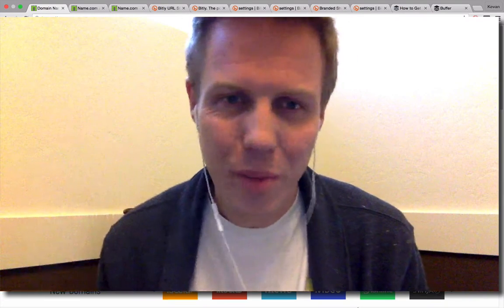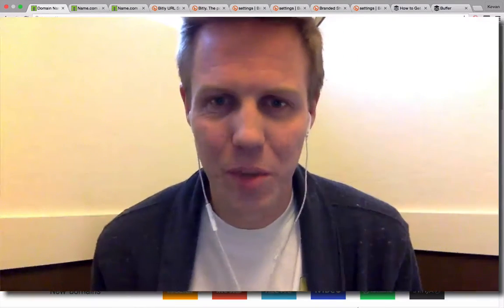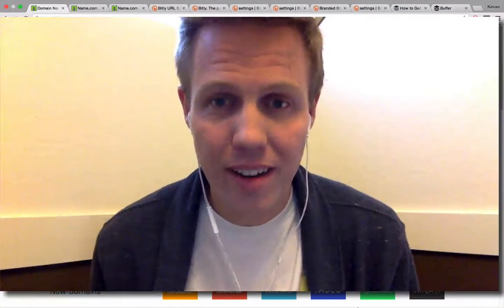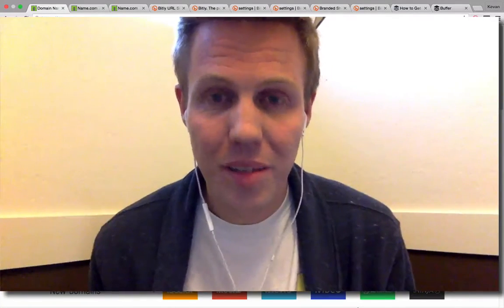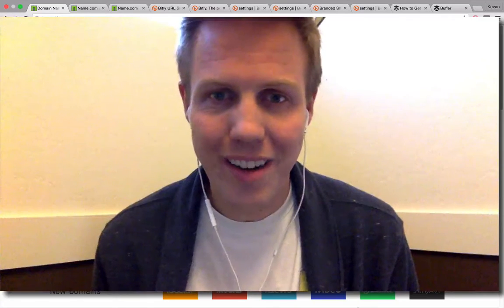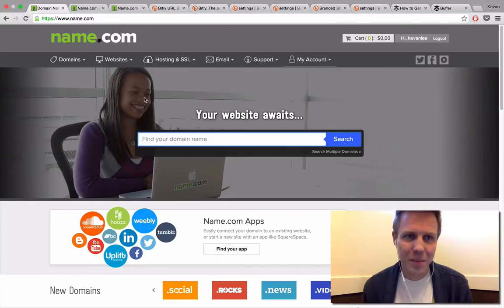Hi there, I'm Kevin with Buffer. I'm excited to share this tip with you today on how to find and set up a custom short domain name for your social media sharing.